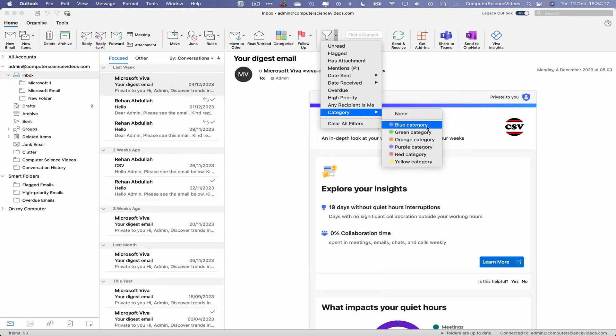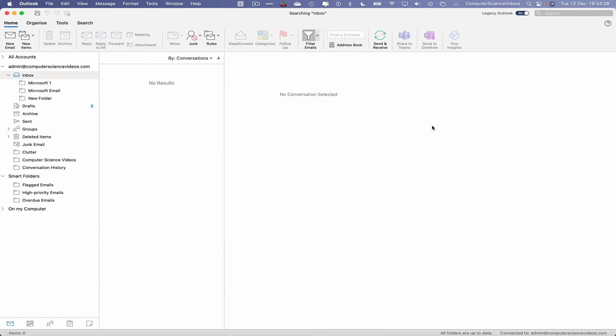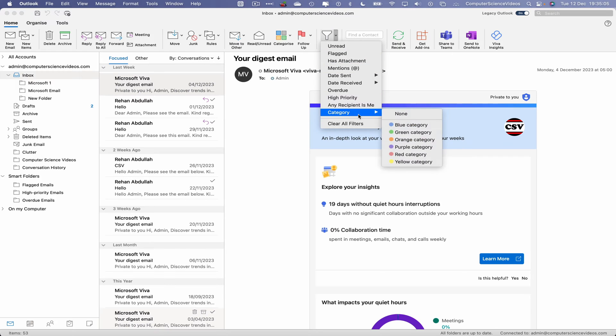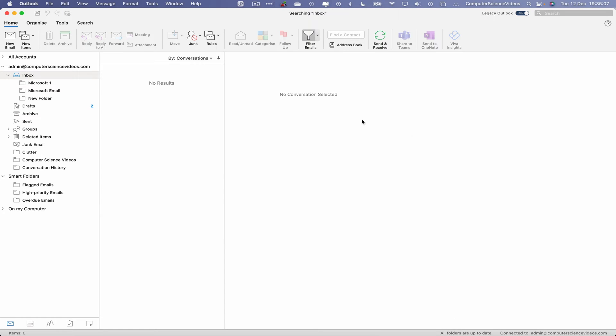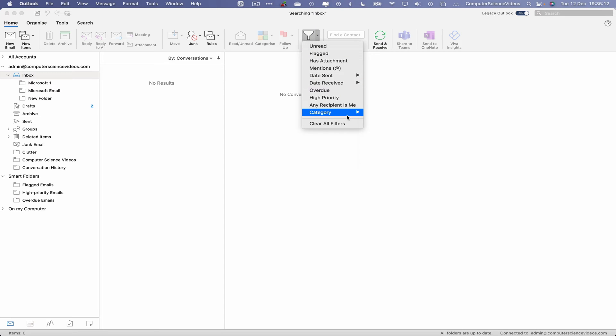Let's click on the first category which is Blue. As you can see on screen, we don't have any emails in that category. That's fine, we will assign a few to that category and then once we re-filter again. Let's now filter by Green category. We do not have any emails within the Green category. That's fine.